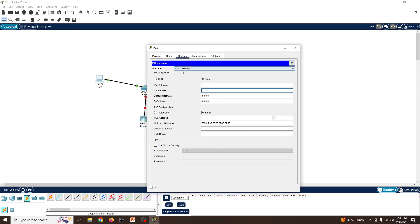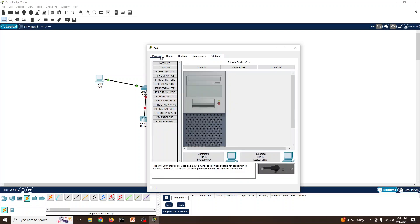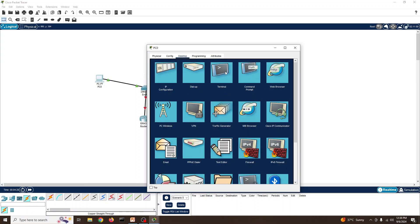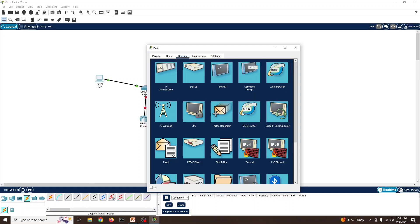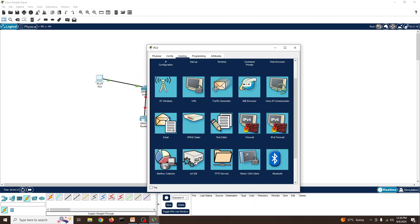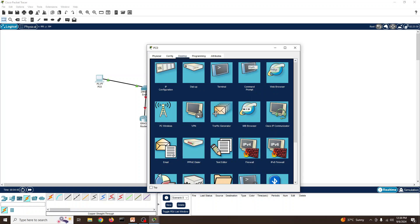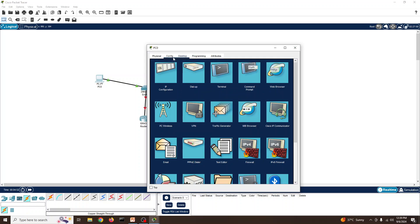In the Desktop tab you have IP configuration where you can set the main interface, additional interfaces, and IPv6 settings. You can add attributes and check the physical view. The desktop also has a terminal and command prompt where you can ping other devices, run continuous pings, and access VPN, wireless, browser, Cisco IP Communicator, and firewall settings.